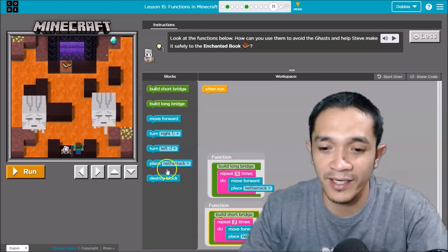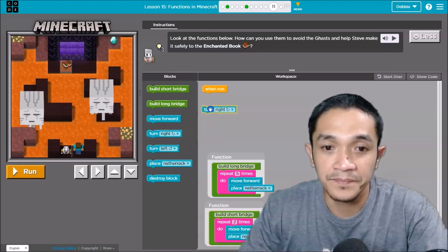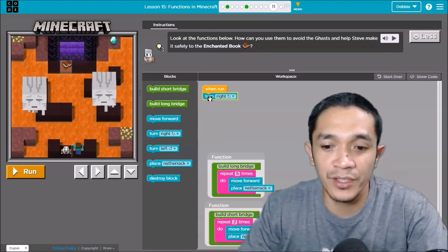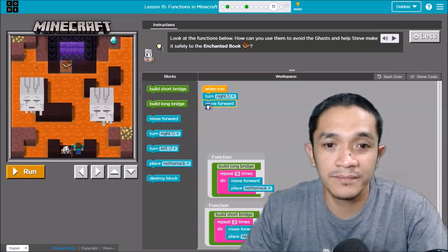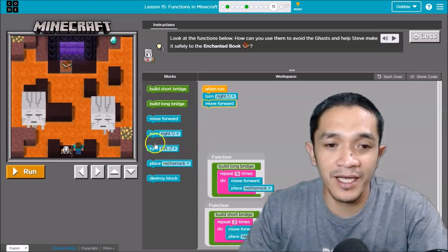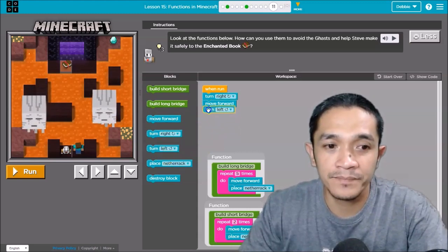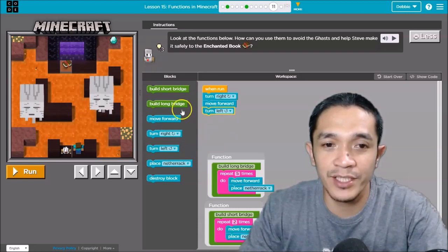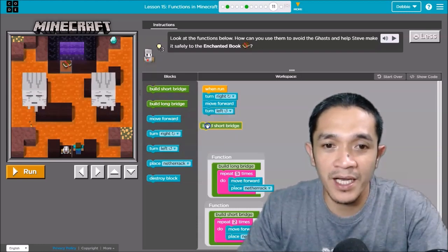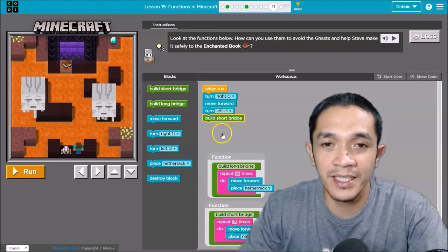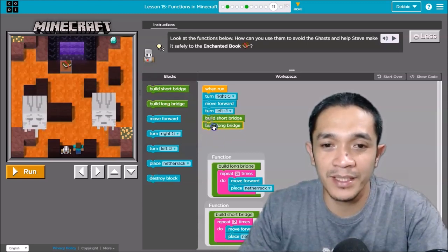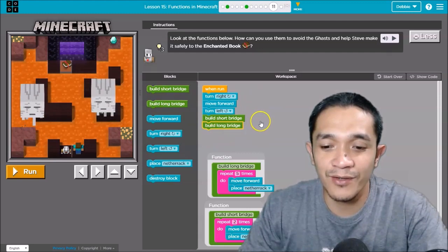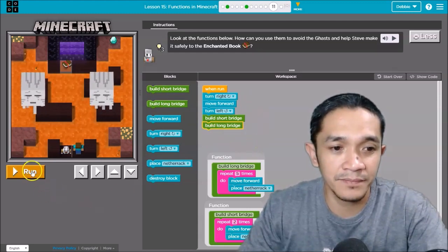After you turn right, move forward, and then turn left. After you turn left, you need to build a short bridge. After the short bridge, you need to build a long bridge. So let's try. Let's run.